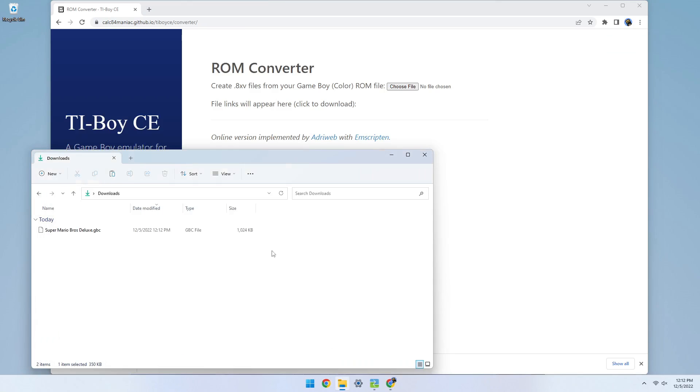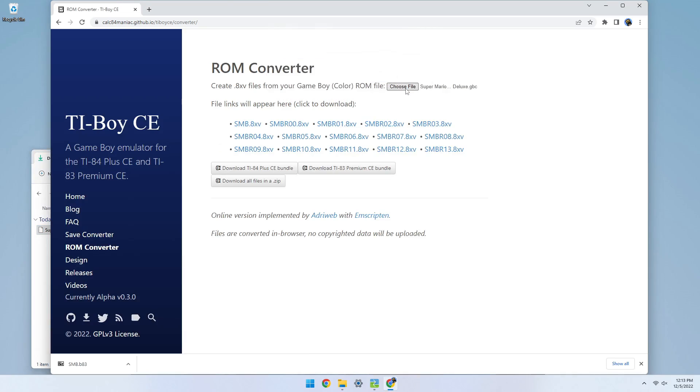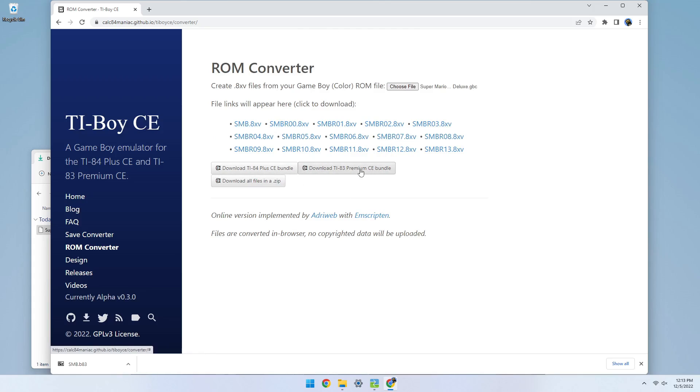Once you have your ROM, go to the TI Boy CE website again and open the ROM converter menu. Upload your ROM file and follow the instructions to convert it. You can download a bundle file or download the files individually or in a zip. You can repeat this process for any other Gameboy or Gameboy Color ROMs you want to use as well.